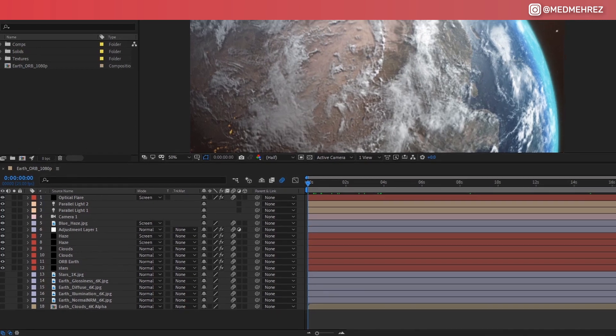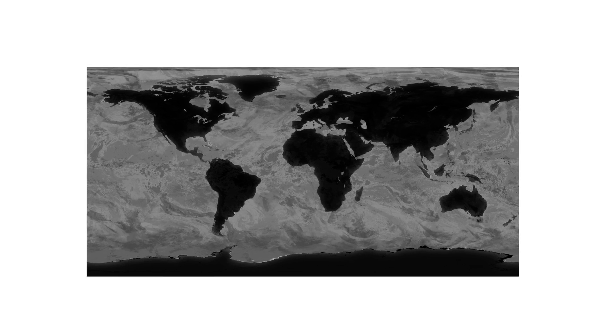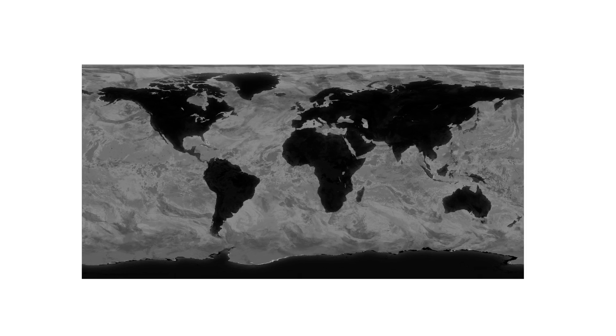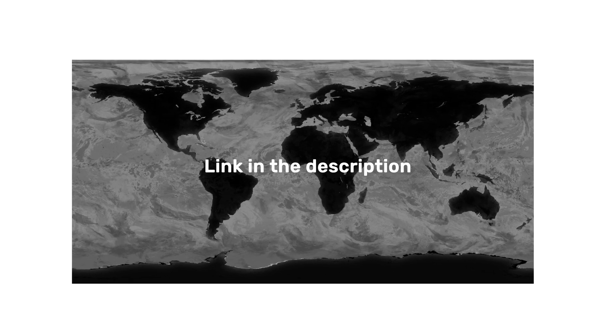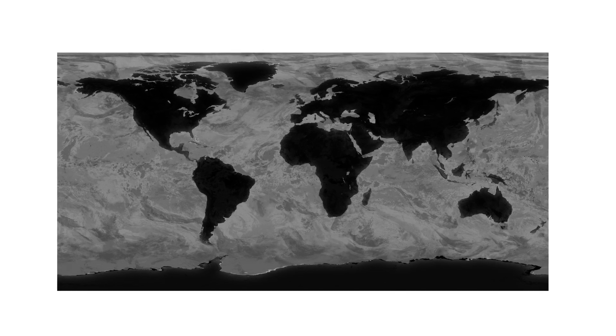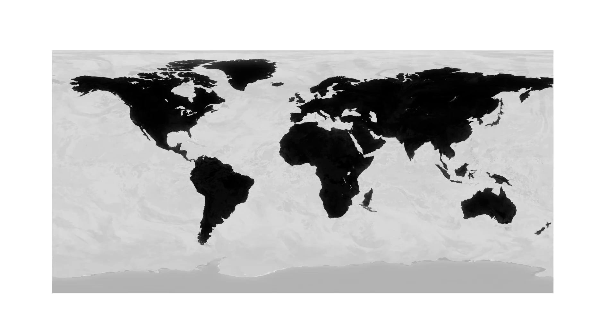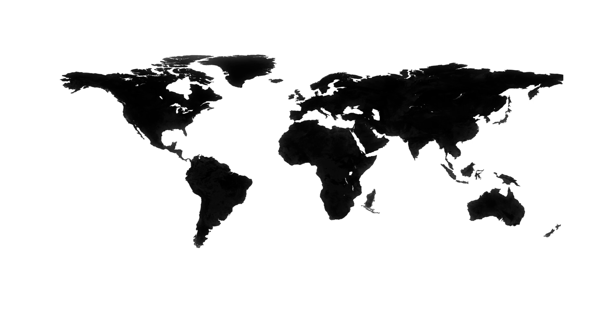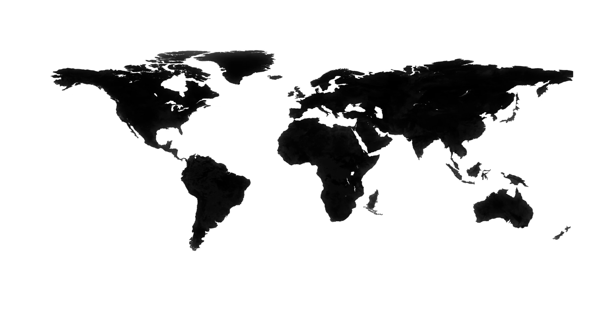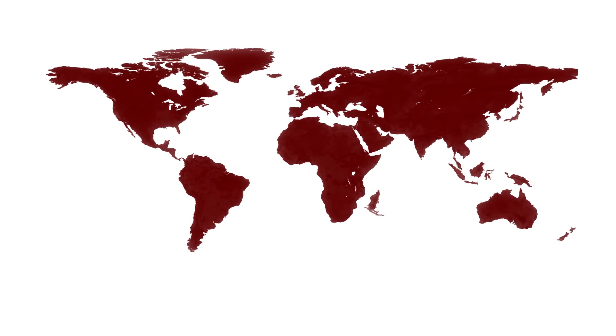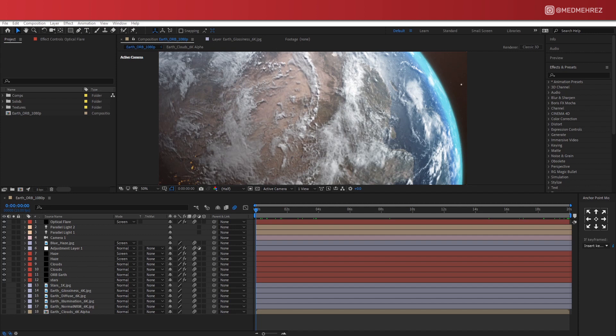Now there's one more thing you're going to need, which is this additional map texture, which by the way you can get from the description below. You'll notice that this is a PNG file with all oceans and seas keyed out, so this way we can apply our spread effect on the land only.